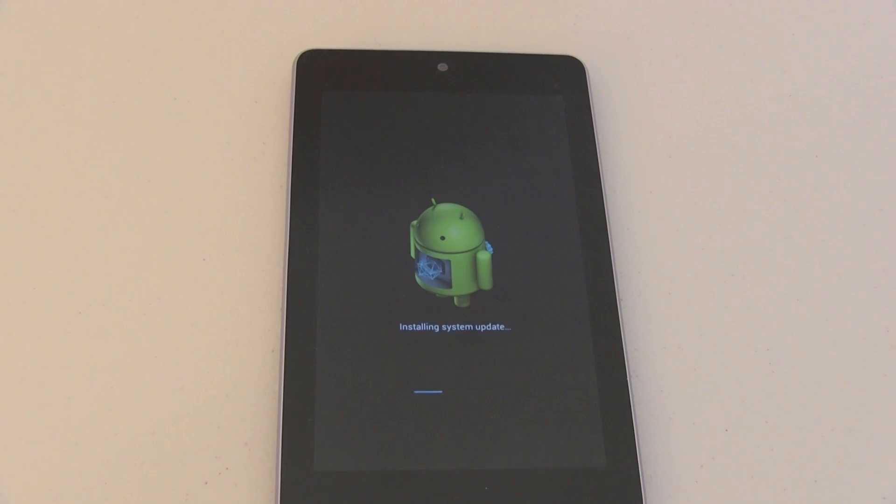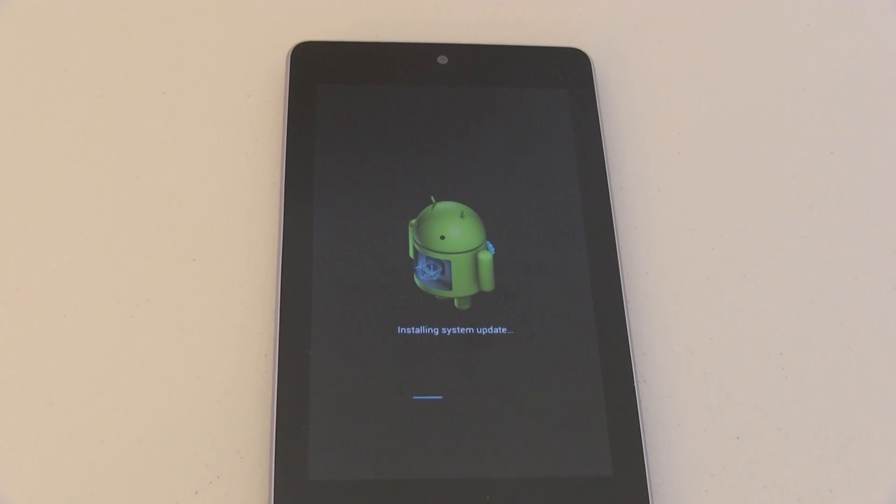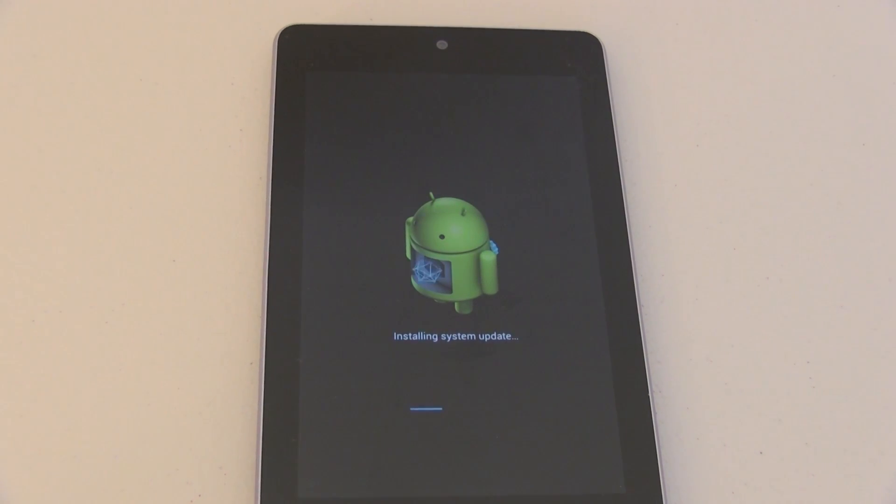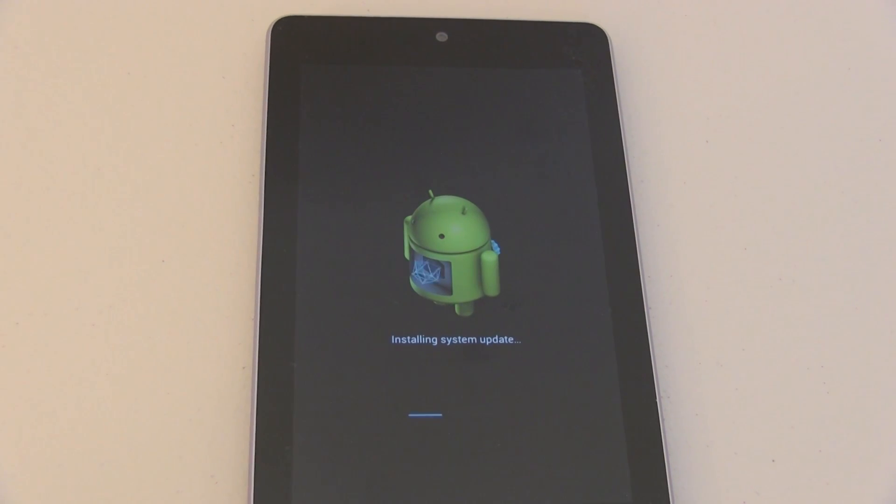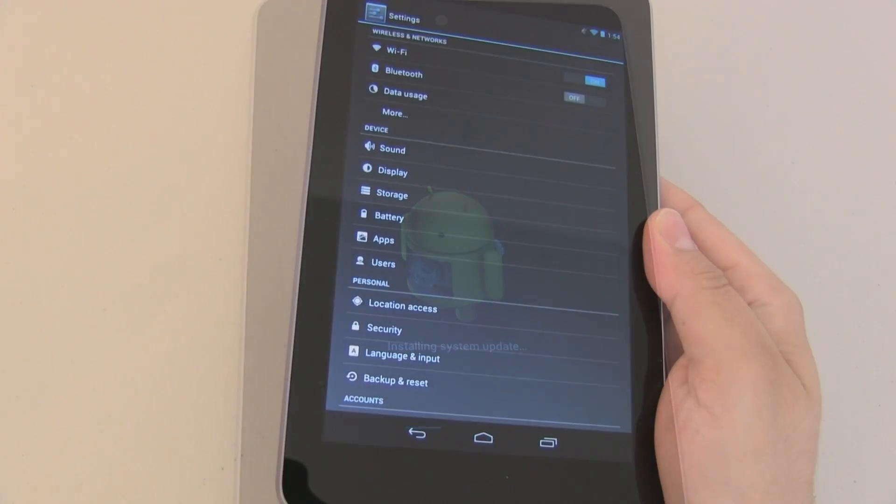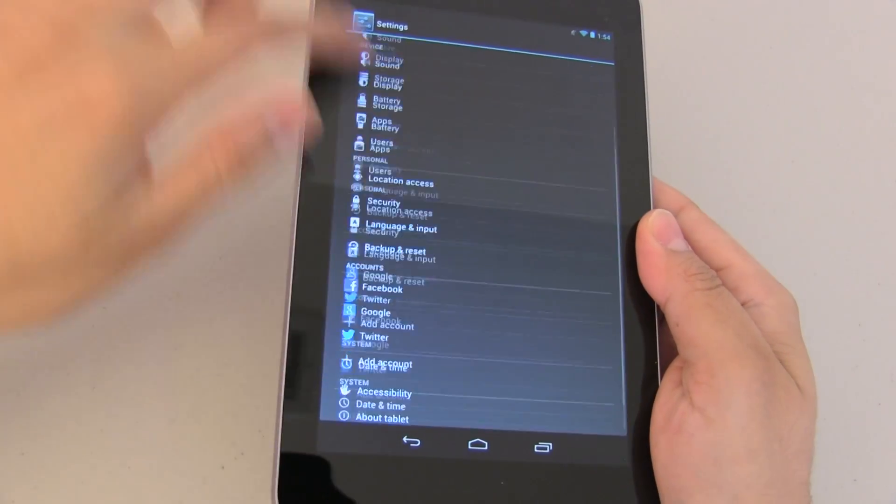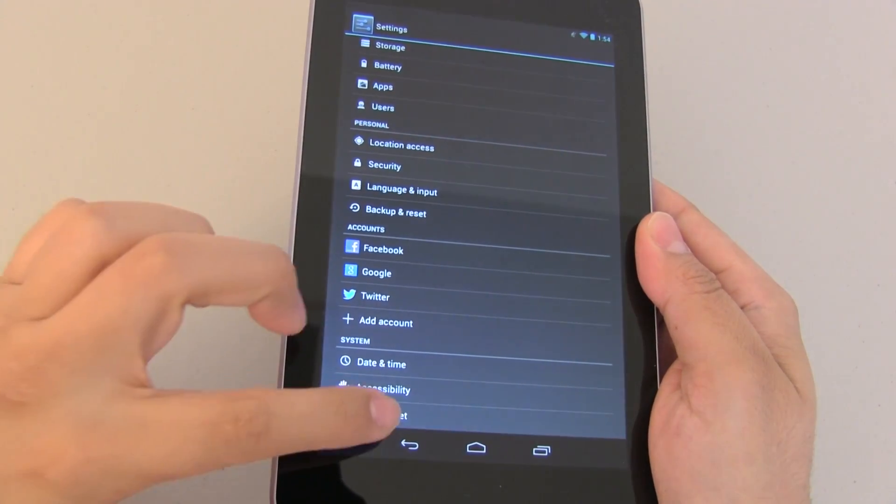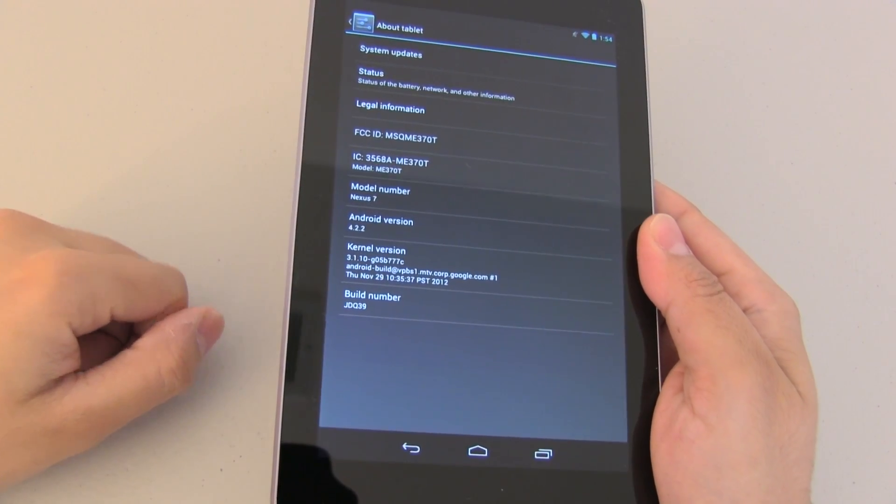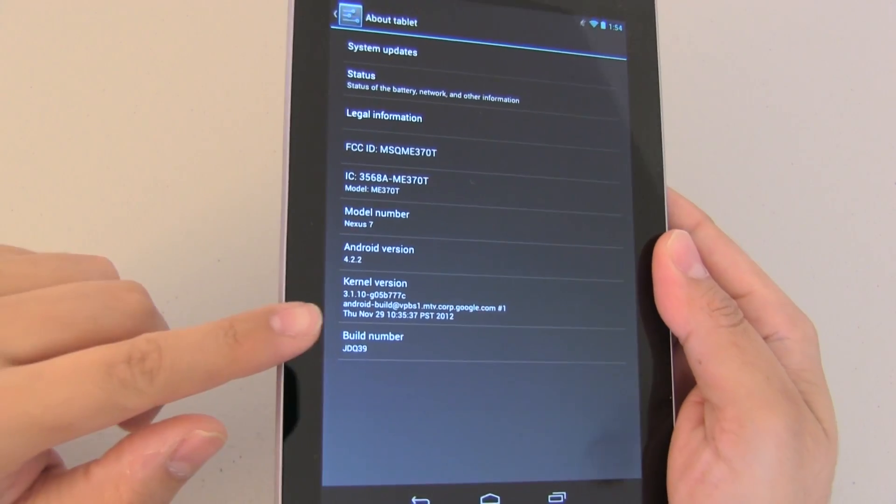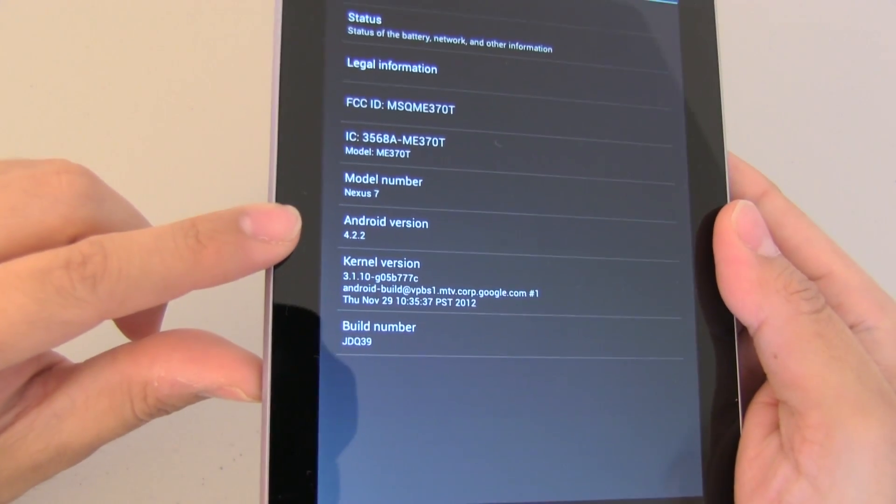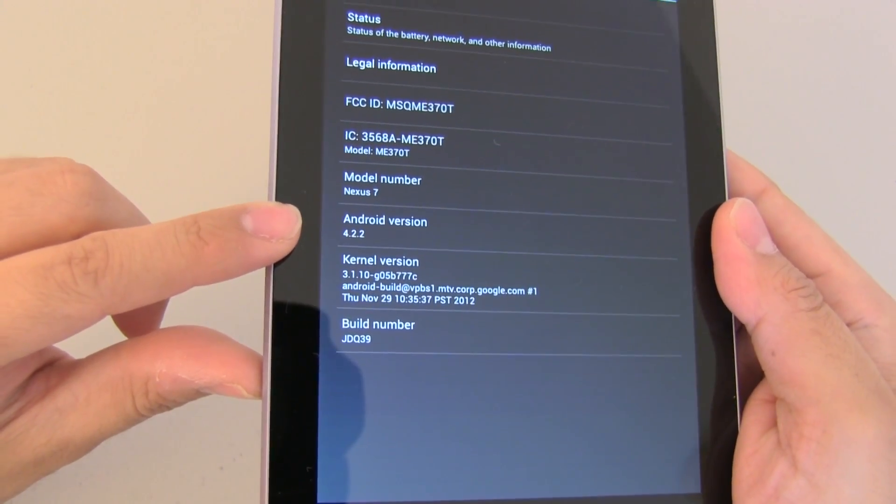Now whenever you're doing a system update make sure that you are patient as this can take several minutes and to make sure that everything was successfully updated go back to your settings. In my case you'll see that now I am running Android 4.2.2 so everything went fine.